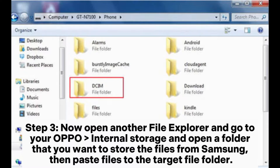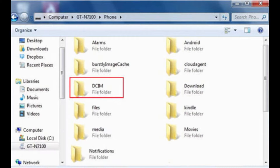Step 3. Now open another File Explorer and go to your Oppo internal storage and open a folder that you want to store the files from Samsung. Then paste the files to the target folder.